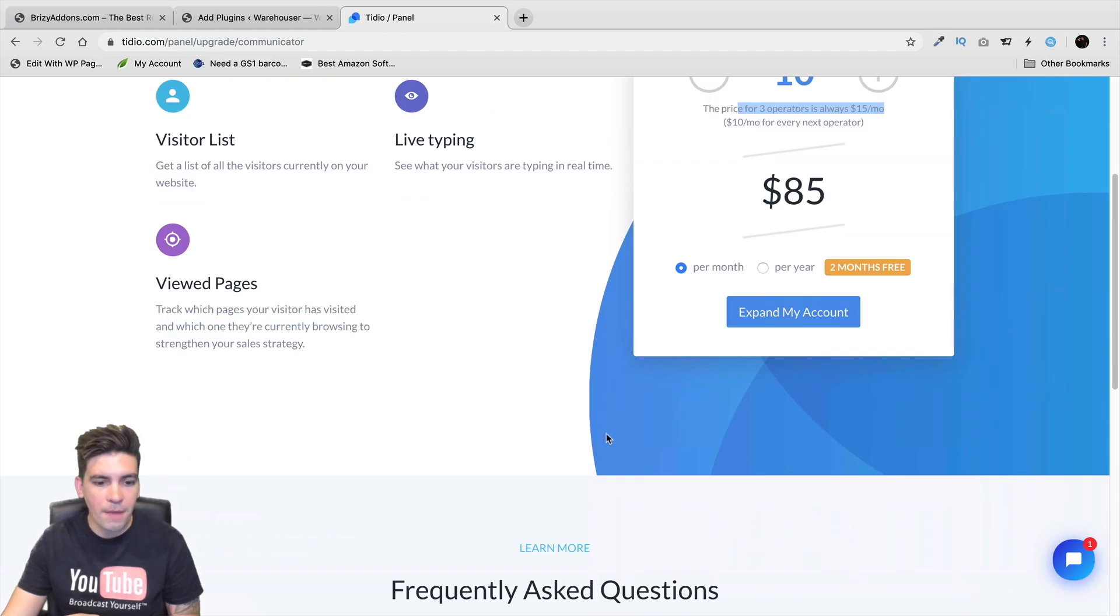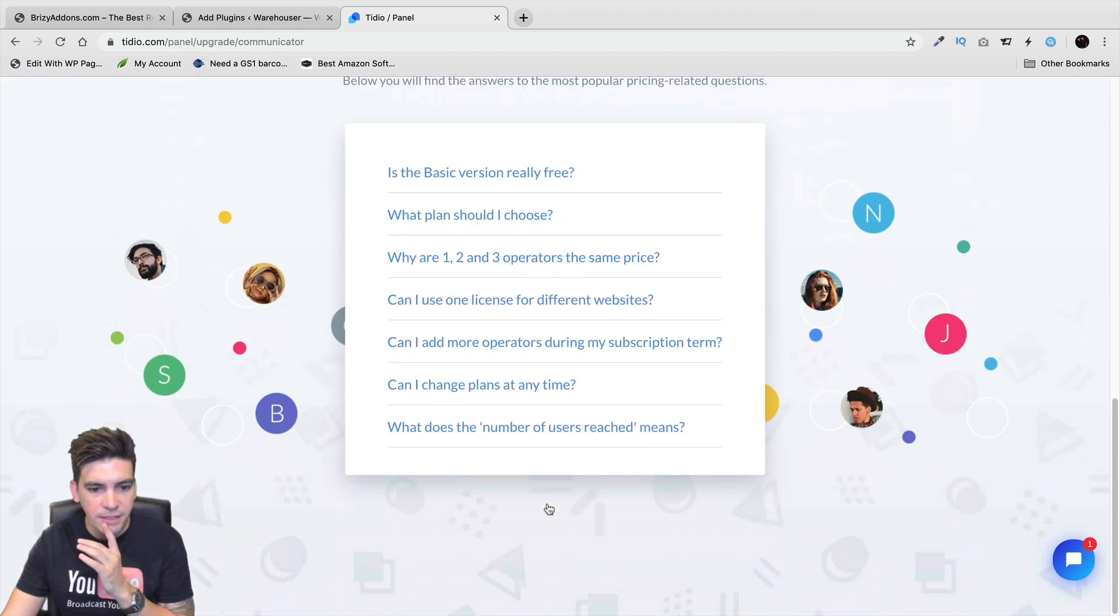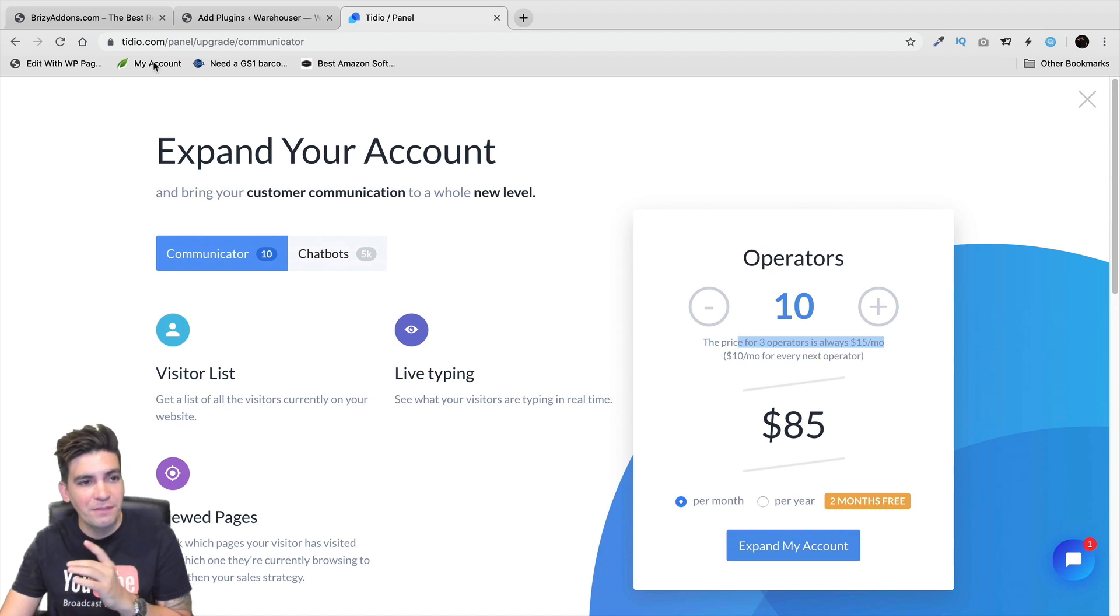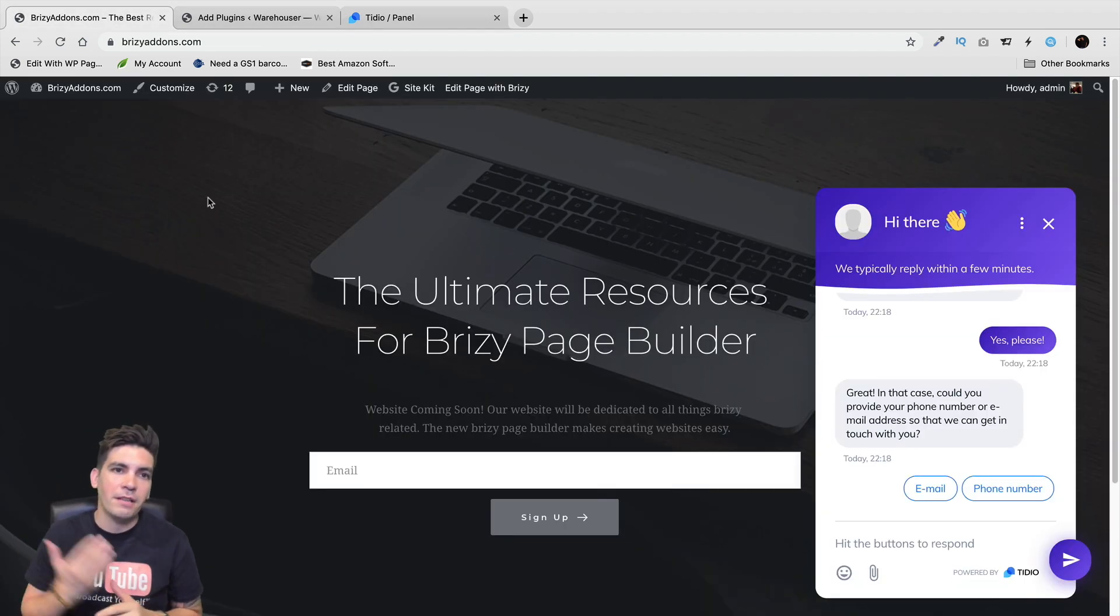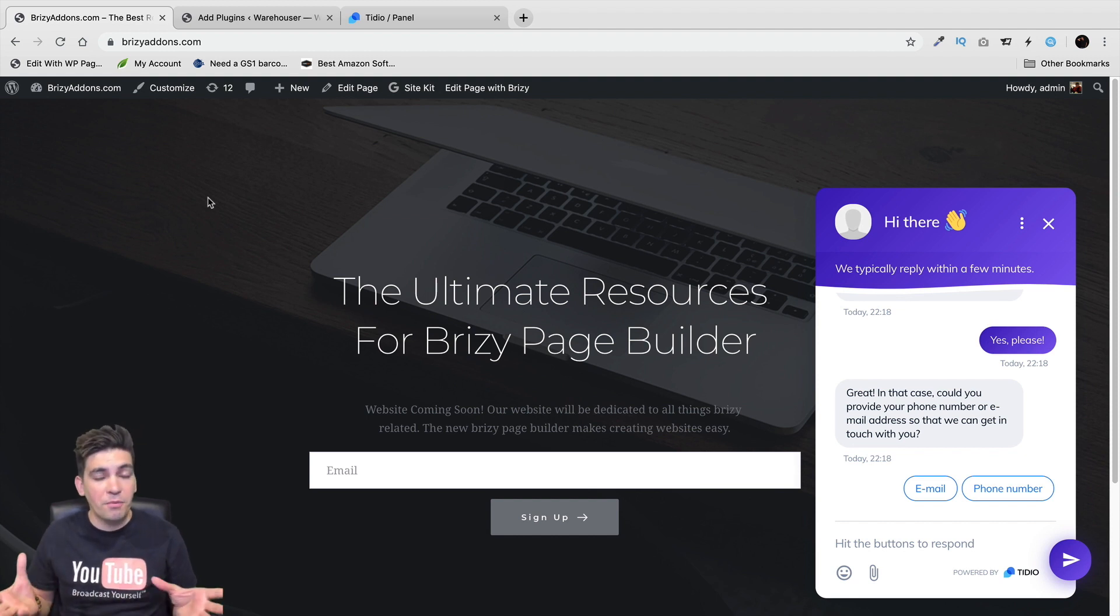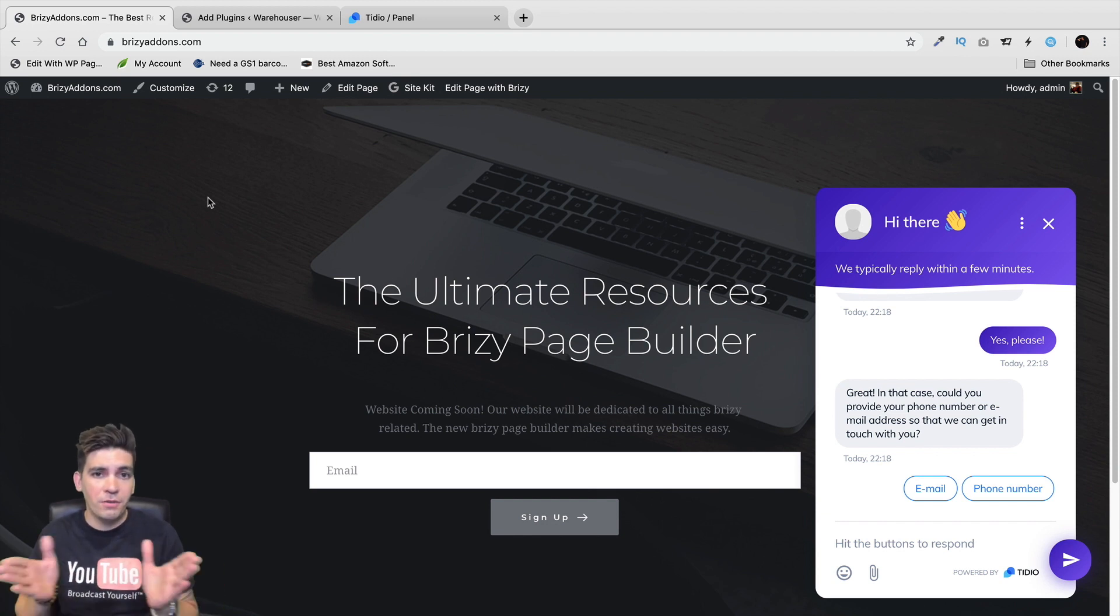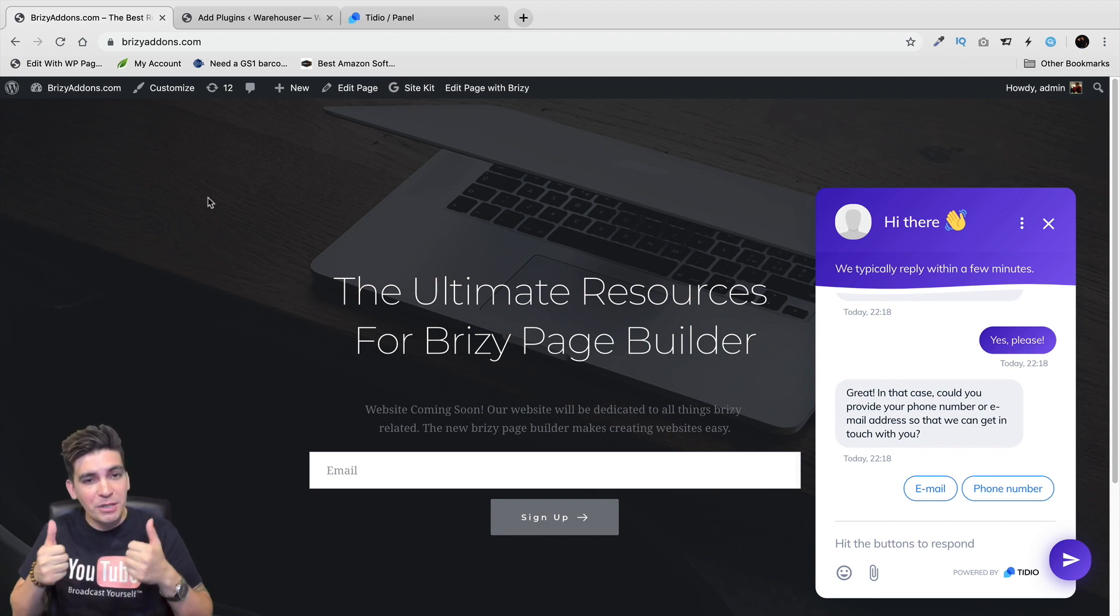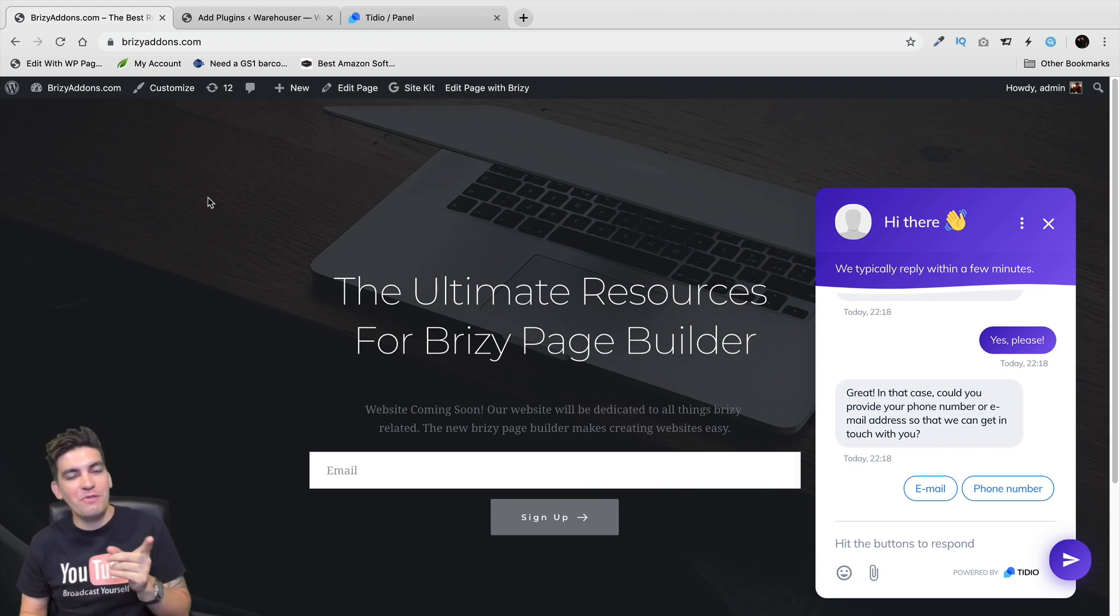So I highly recommend it. Tidio Chat is basically one of the best free live chat plugins out there. They have chatbots. They have auto commands. They have everything that you pretty much need. So make sure to check out Tidio Chat. Also, if you have any questions about Tidio Chat, let me know in the description of this video. And make sure to like this video. And I will see you guys all in the next video.